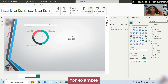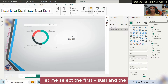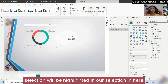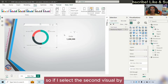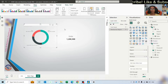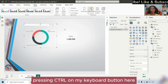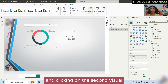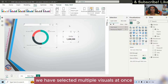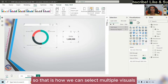Let me select the first visual and the selection will be highlighted in our selection pane. If I select the second visual by pressing Control on my keyboard and clicking on the second visual, we have selected multiple visuals at once. So that is how we can select multiple visuals.